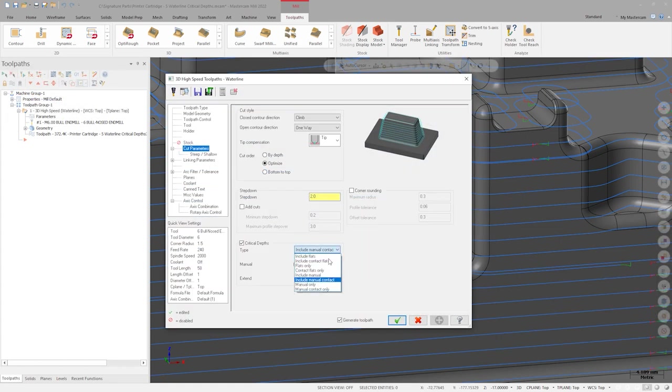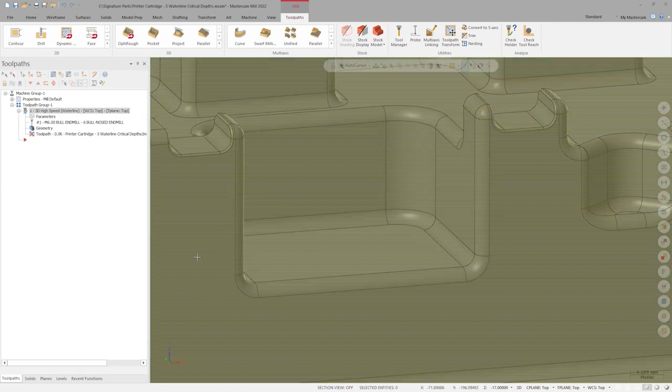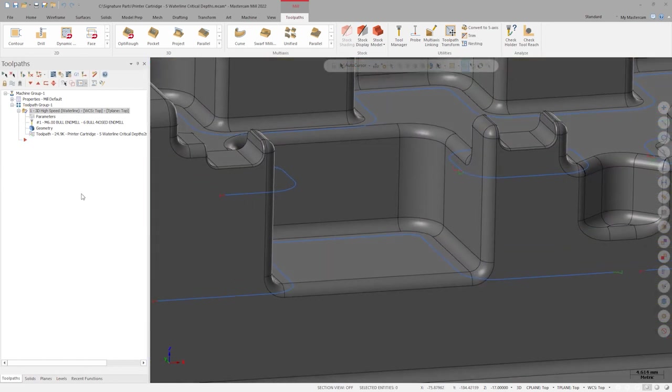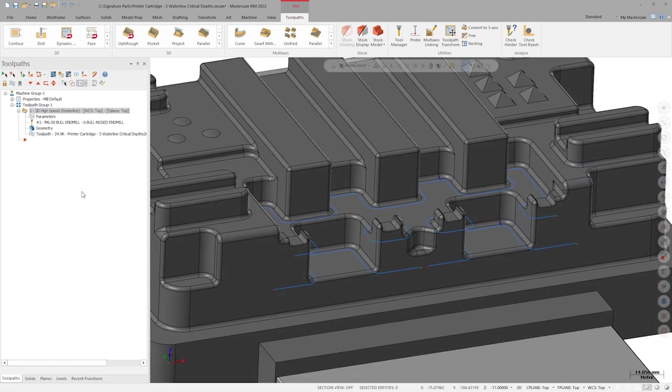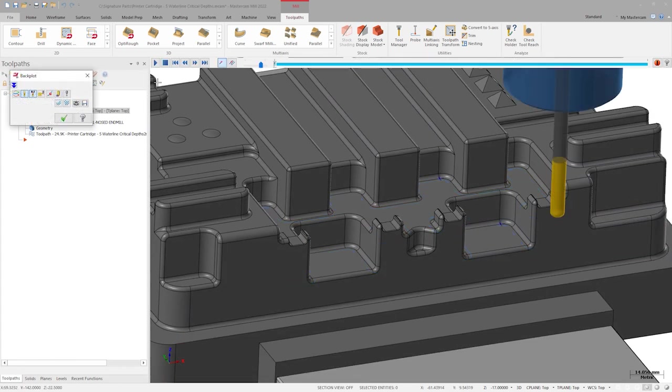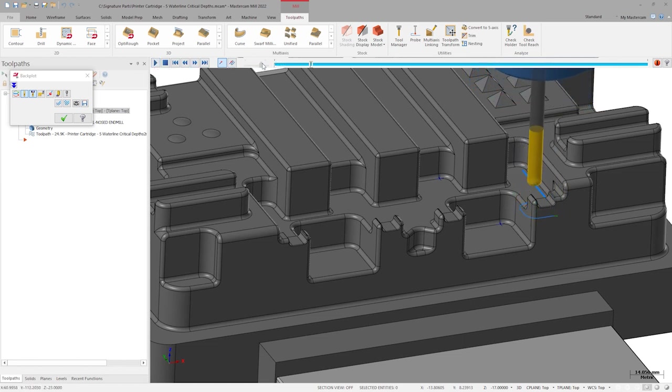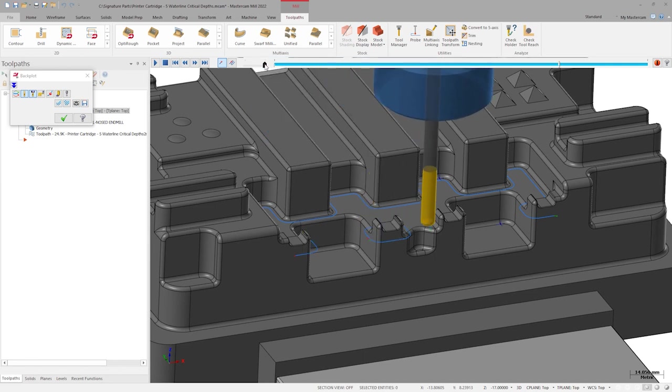And finally, we can completely isolate the floors we'd like to machine on top of with manual contact only mode. Using the 20mm extension here again creates excellent results.